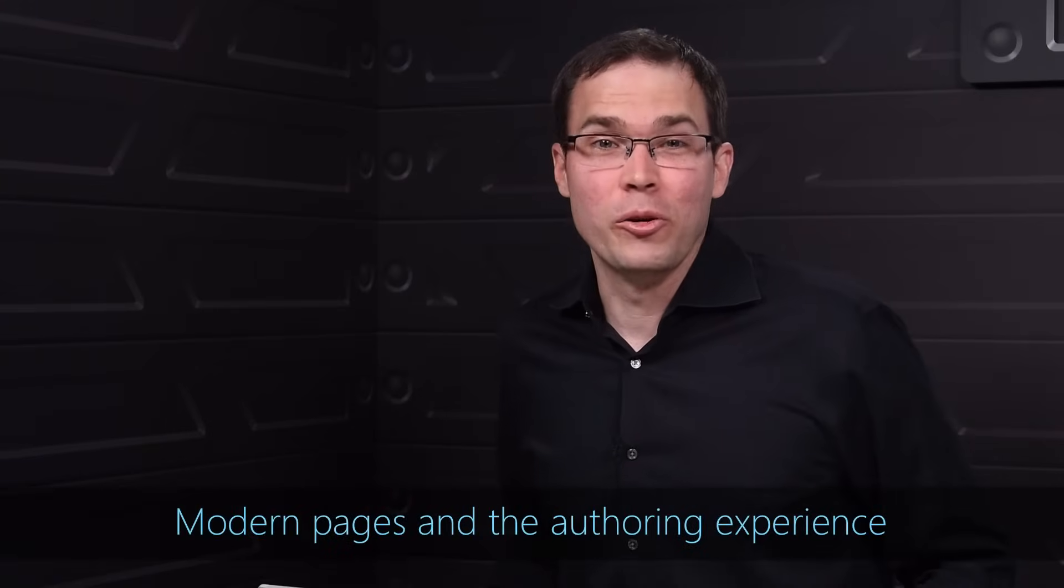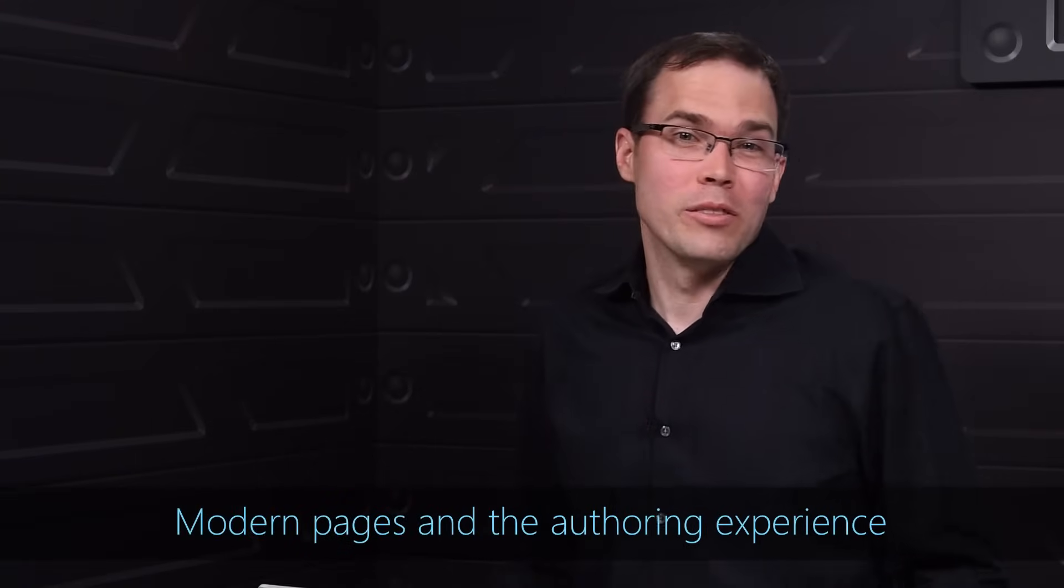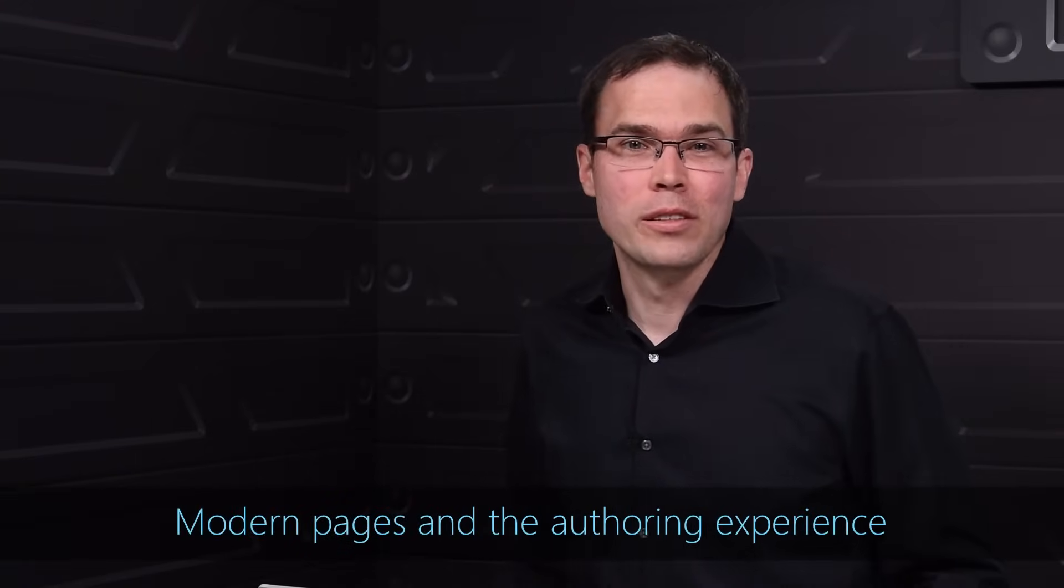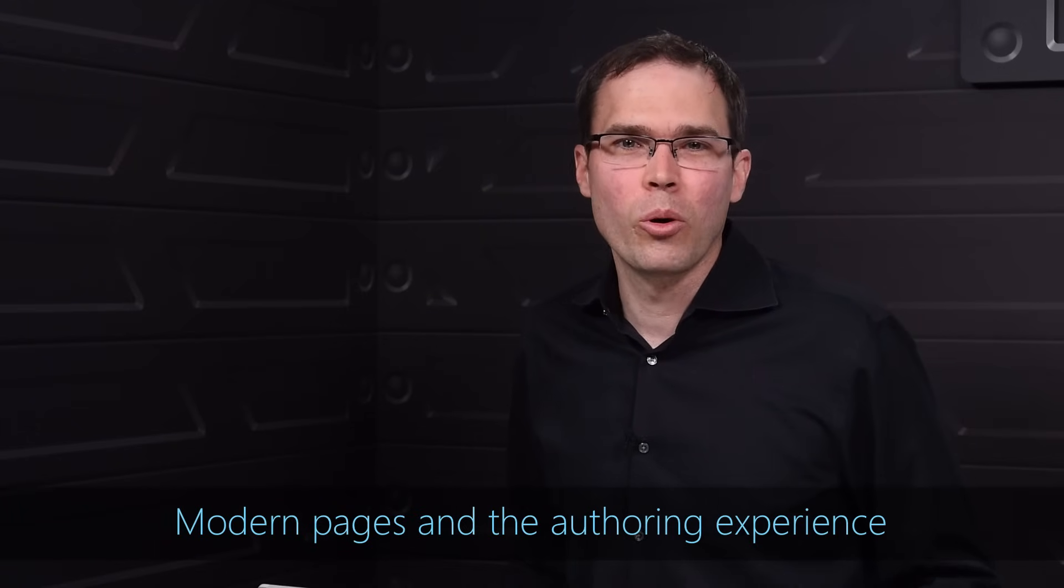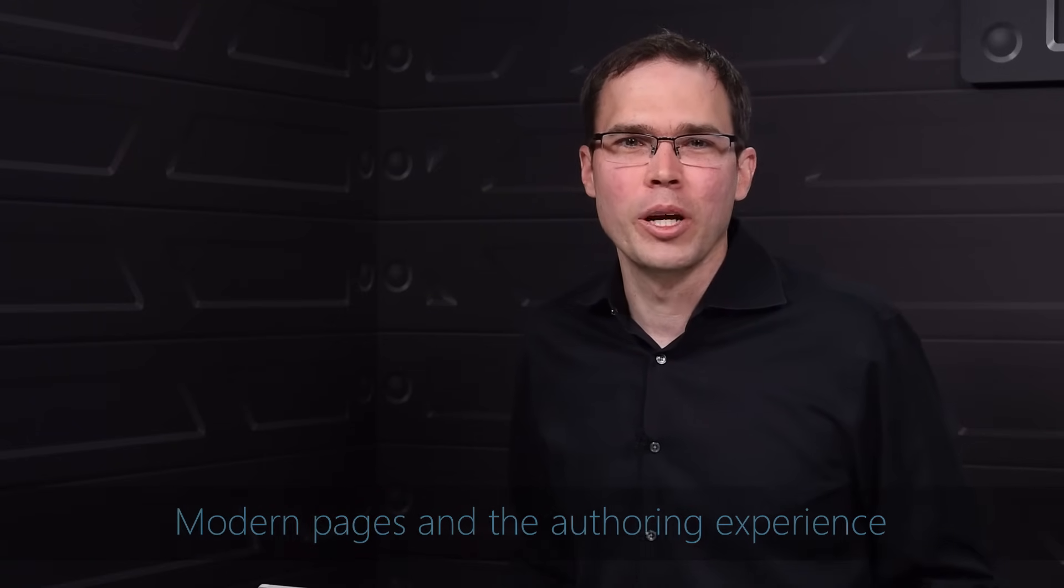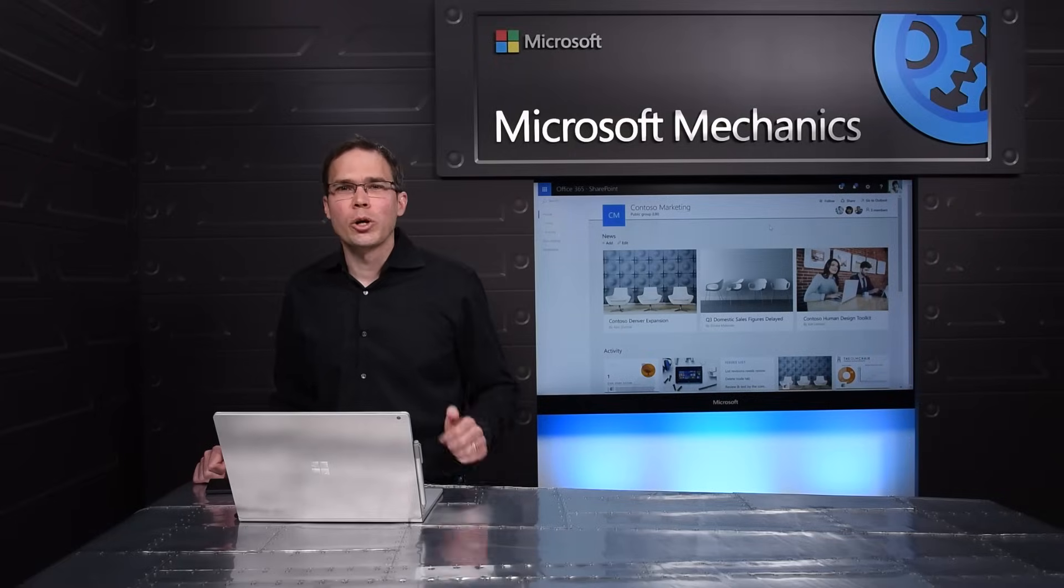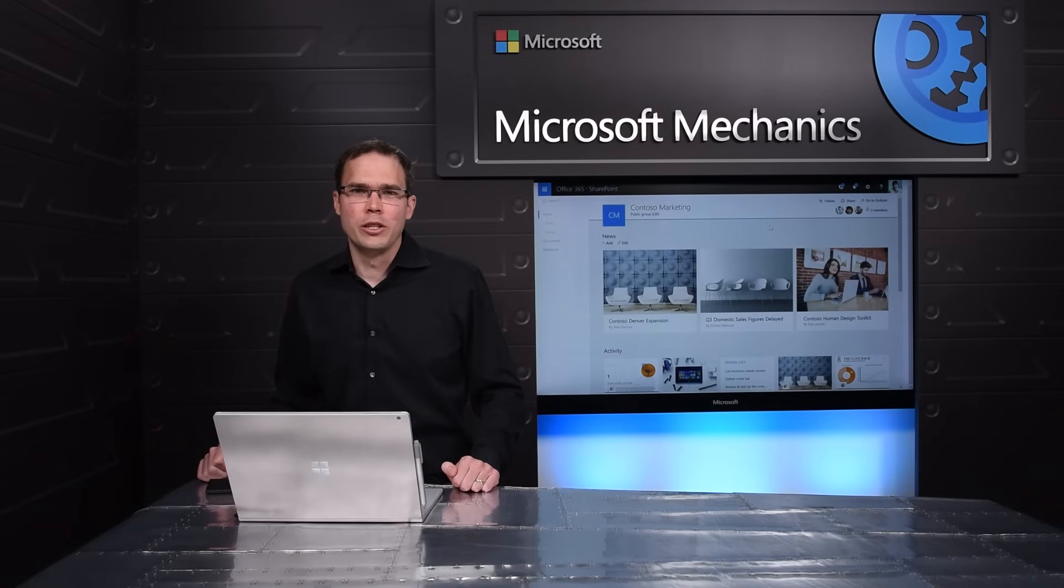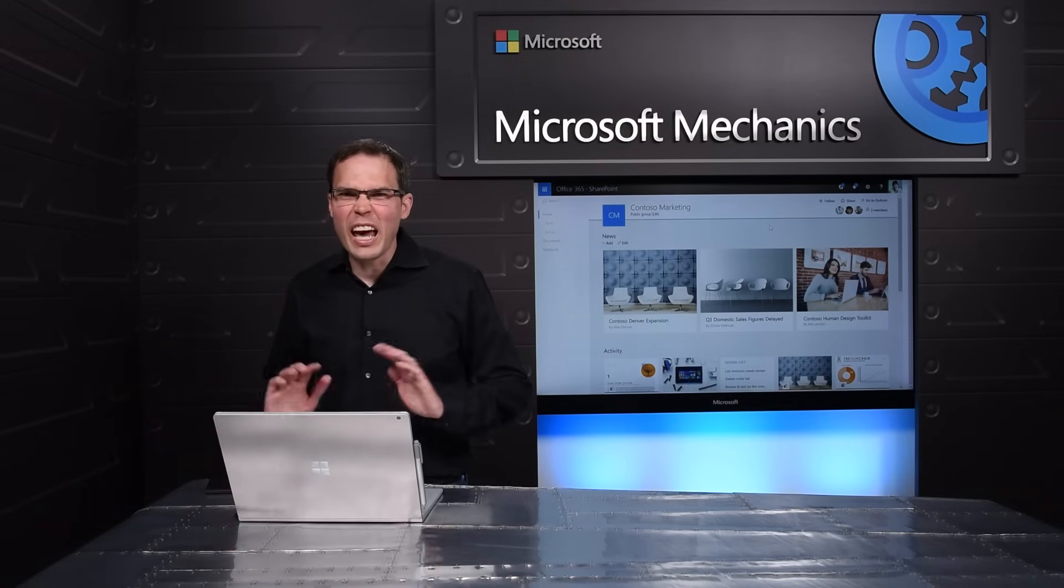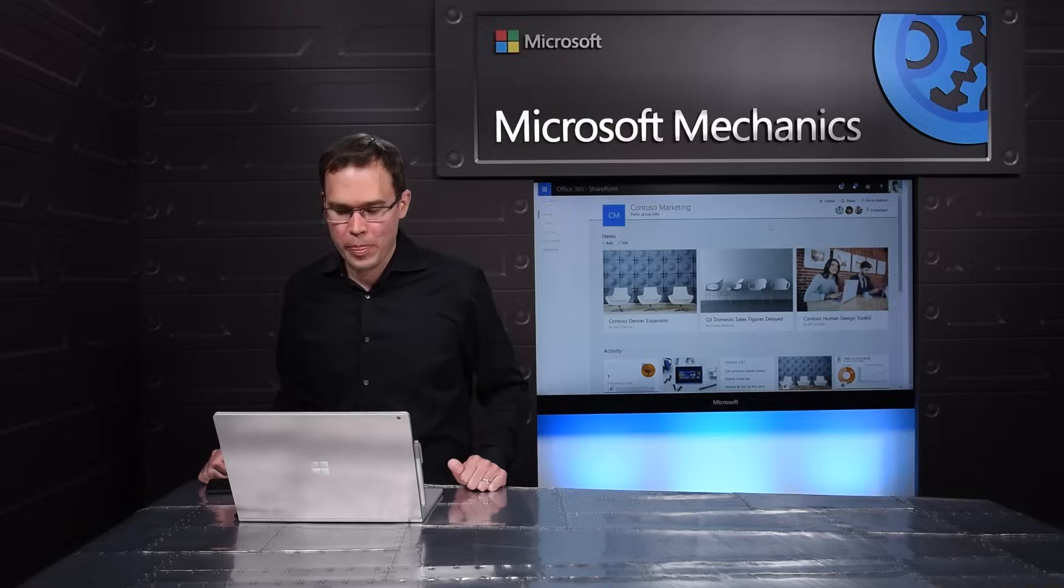Now let's talk about modern pages. Team sites are websites after all, and websites have pages. For instance, to create a trip report or centralize information about a product launch. Let me show you how we made it so fluid to create a page. And it'll look great on any device, and of course, from within the new mobile app.